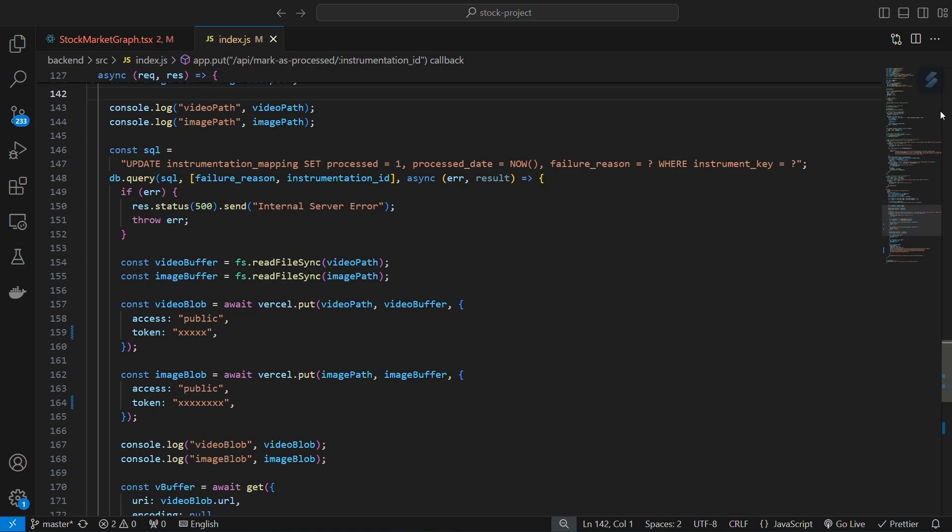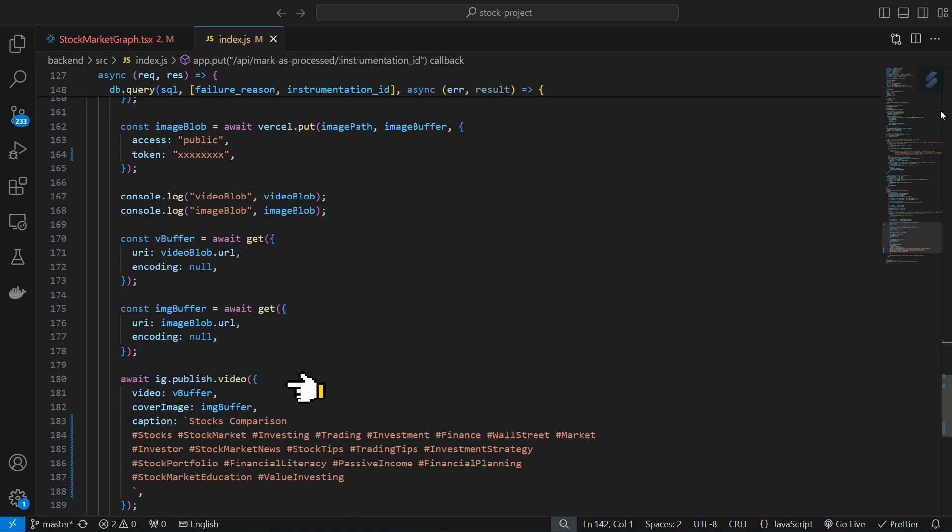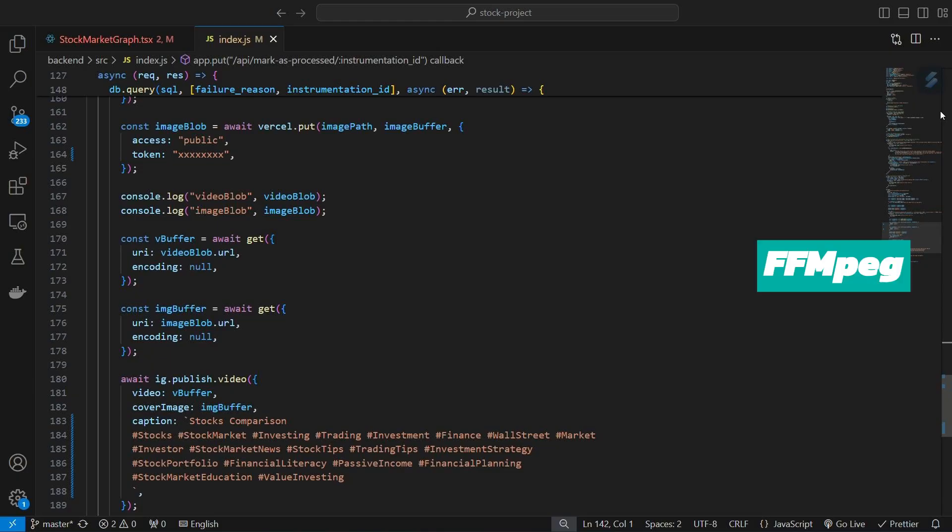Then it uses the Instagram API to upload the thumbnail, caption, and video to Instagram to create a reel. Finally, it marks the stock as processed.